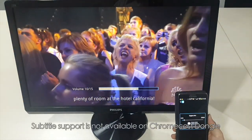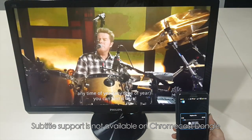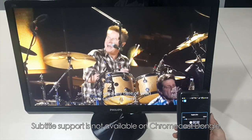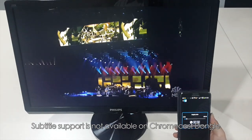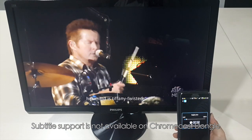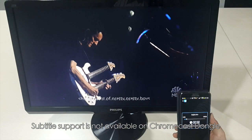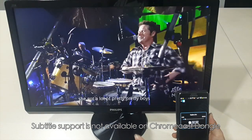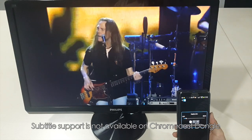Some customers also ask if the subtitle feature is supported on Chromecast Dongle with our app. We are sorry, because Chromecast hardware doesn't decode subtitle files at this moment, so this is not supported on Chromecast Dongle — only on EZcast.